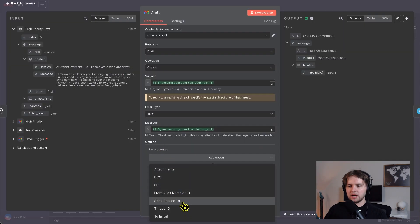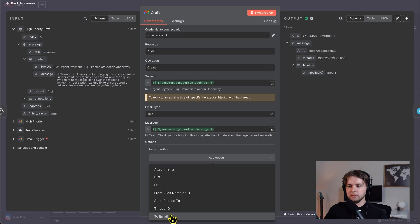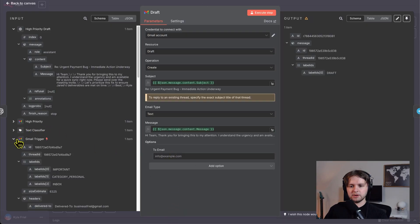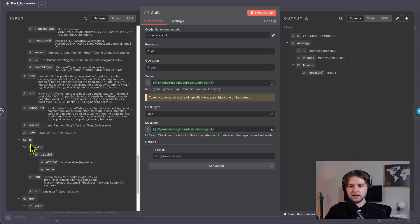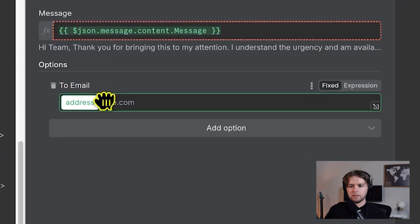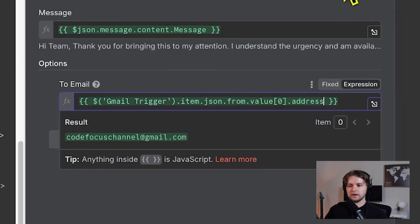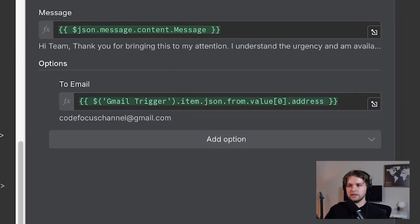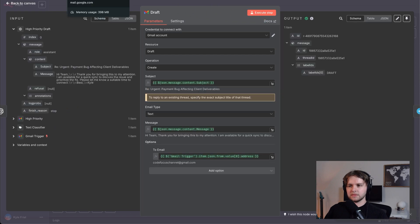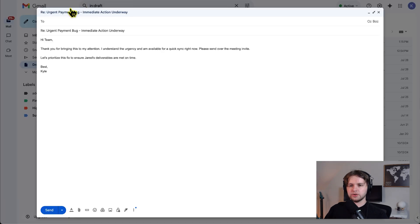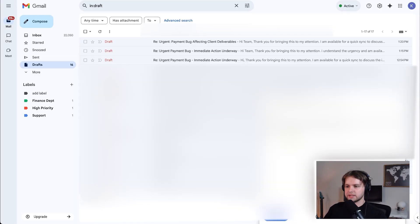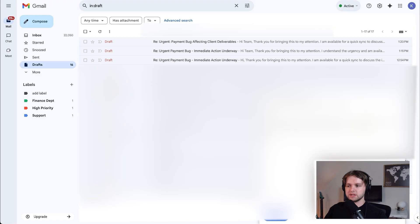I think we can actually set this up right now, we can add an option, send replies to, or to email, I think that's the one. And then we can go to Gmail trigger and find who it was from, and put that in there. And if we execute the step again, should create another draft. And there we go. Now we have the recipient. And yeah, this is a great starting point. You can update this if you want, or remove some stuff, and then send it off.